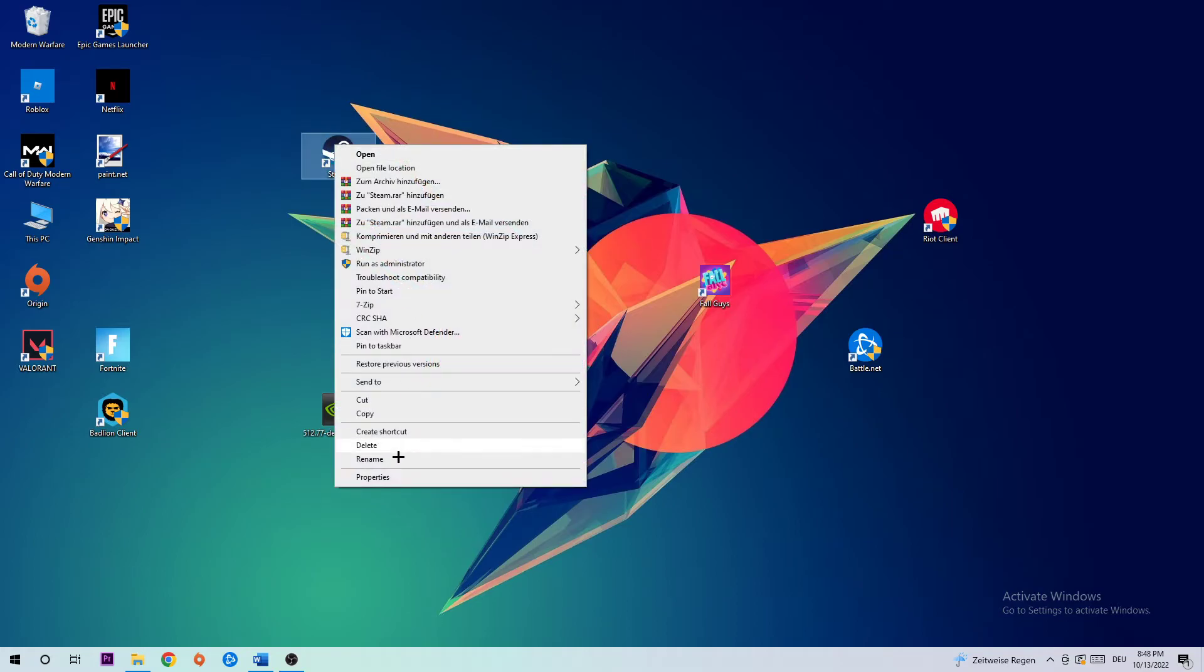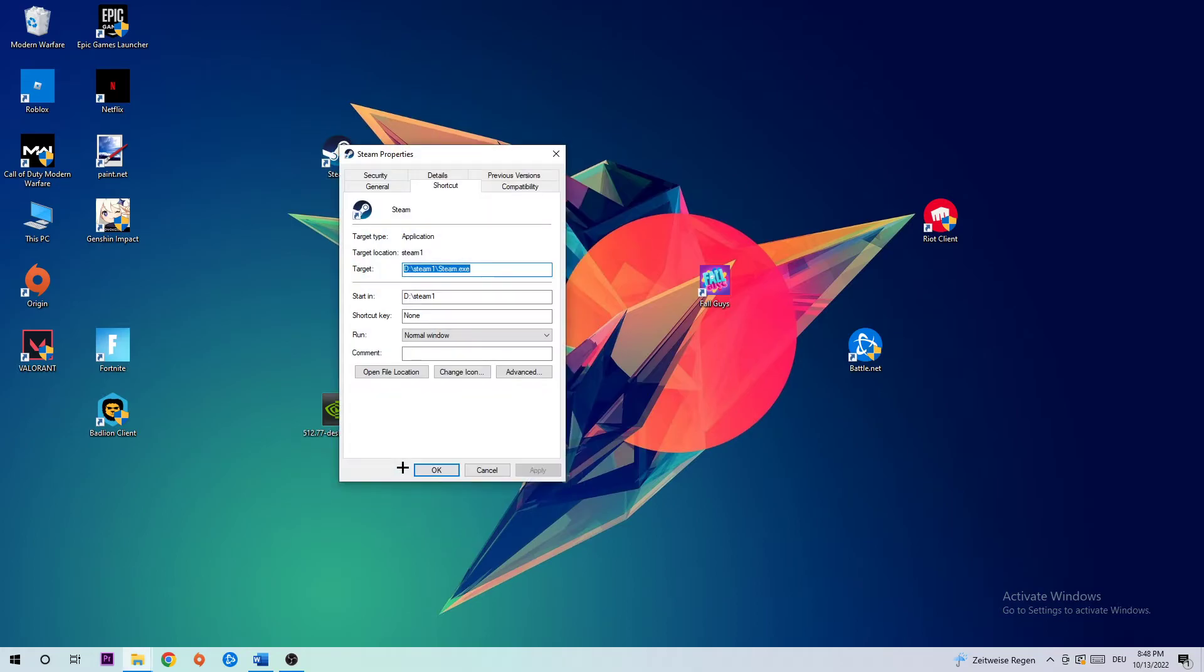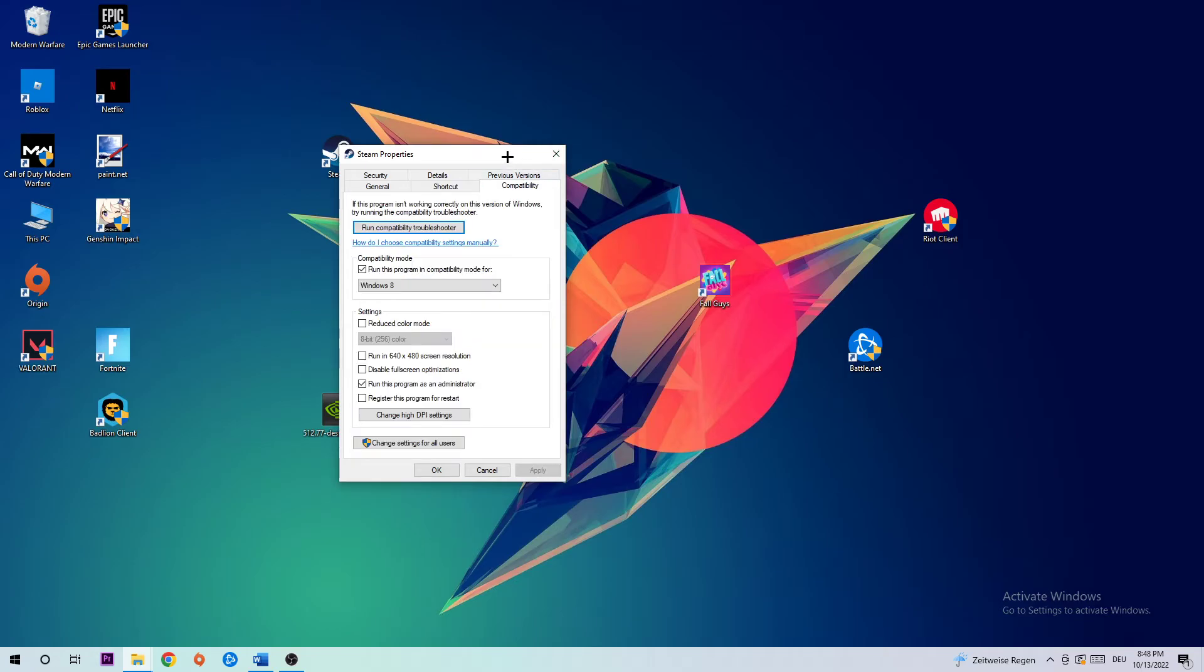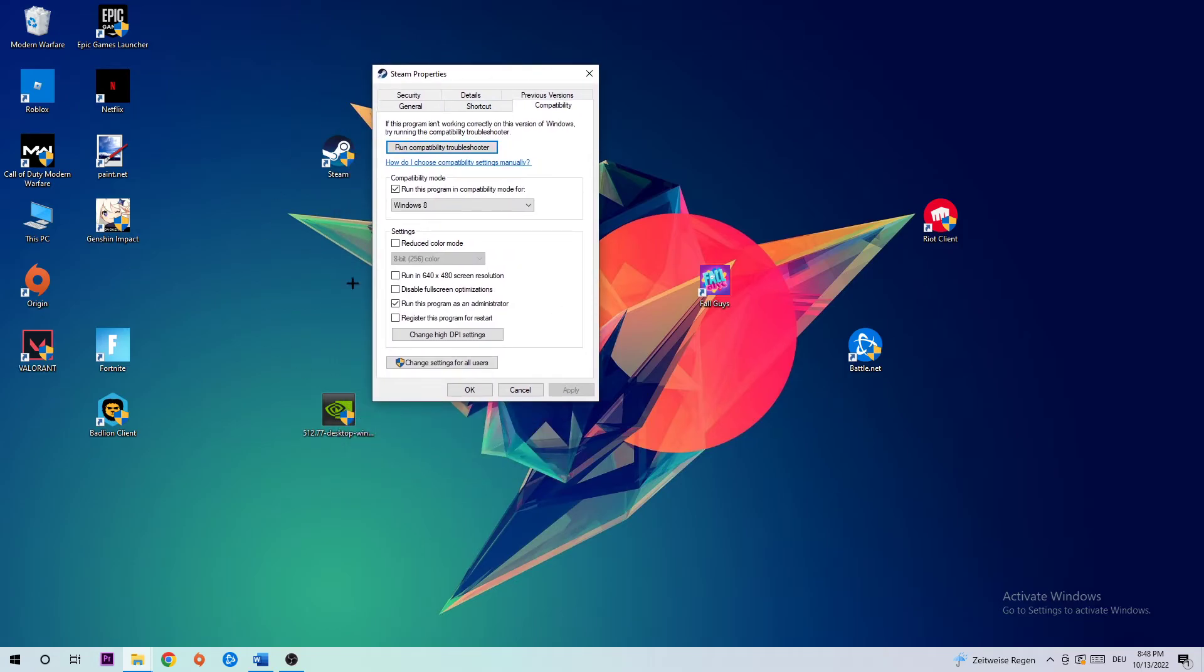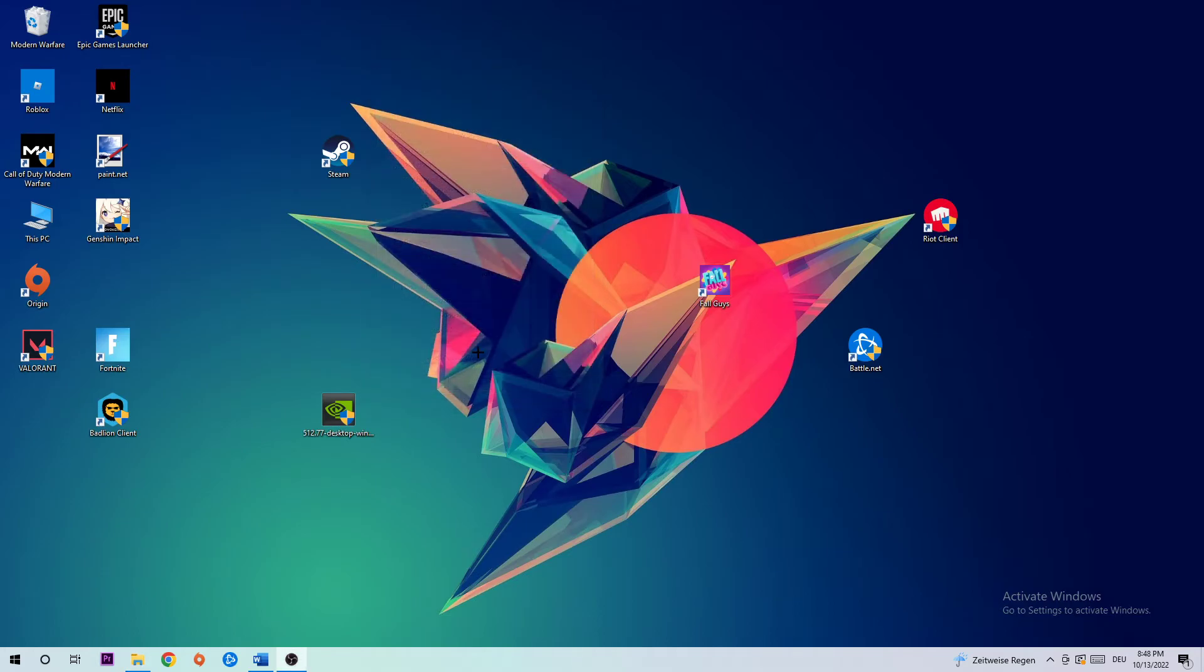Right-click it and go to the very bottom where it says Properties. Click on Compatibility and simply copy my settings. Enable run this program in compatibility mode for Windows 8, disable fullscreen optimizations, and enable run this program as an administrator. Hit Apply and OK. I would personally recommend restarting your PC afterwards.